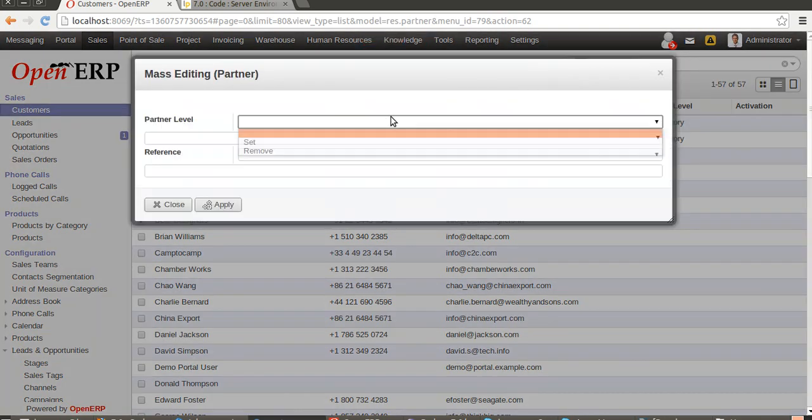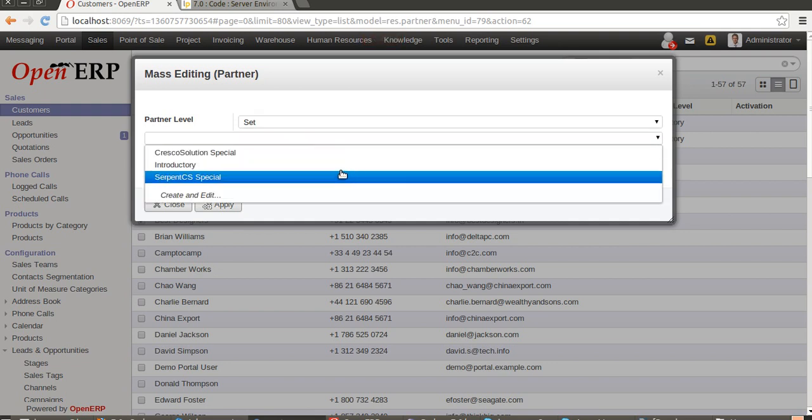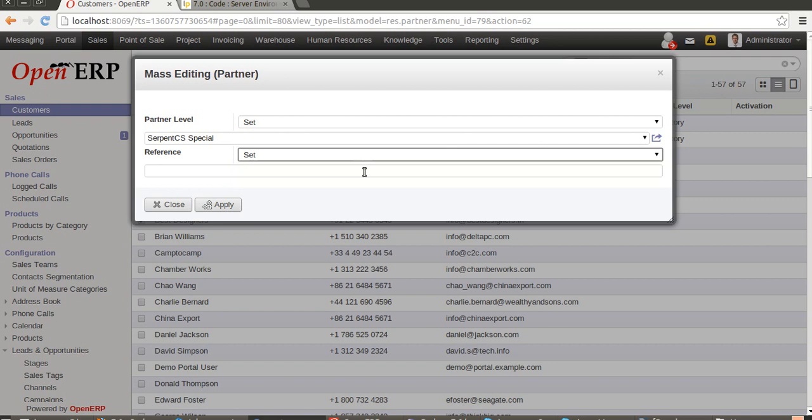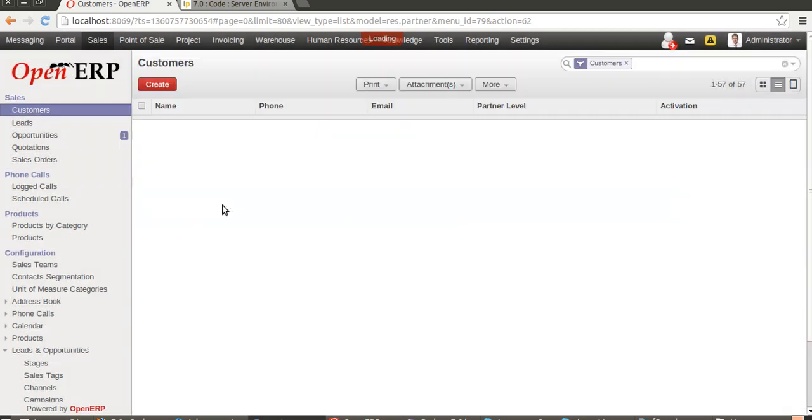Here it goes. Partner level - let's say you want to set partner level as Serpent CS Special, and you want to set the reference as the website name HTTP. Once I apply, they will be applied on all the records. Here it goes.